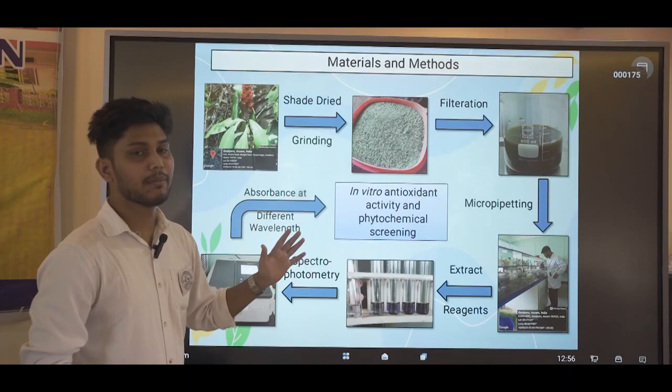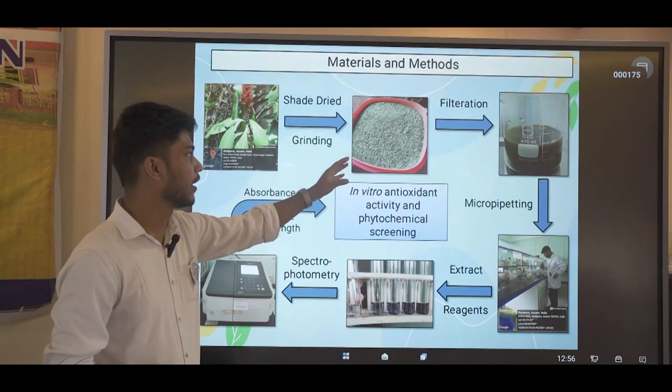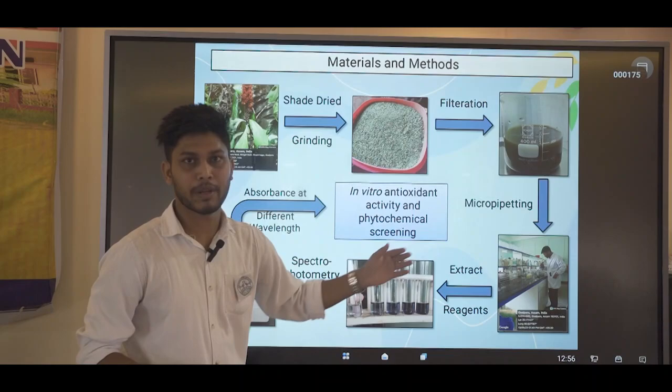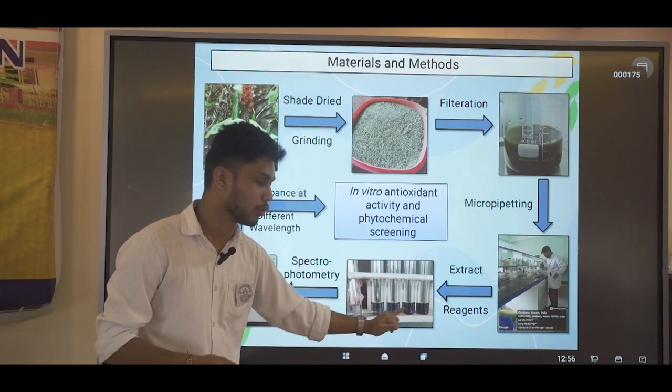These are the materials and methods that my team used. First, fresh leaves of Flacourtia jangomas were collected, shed dried, and then properly ground to prepare a powder. We then made a filtrate and prepared it in different concentrations. As you can see, the increasing order of concentration is clearly shown in the test tubes. We then used spectrophotometry to calculate the absorbance at different wavelengths.